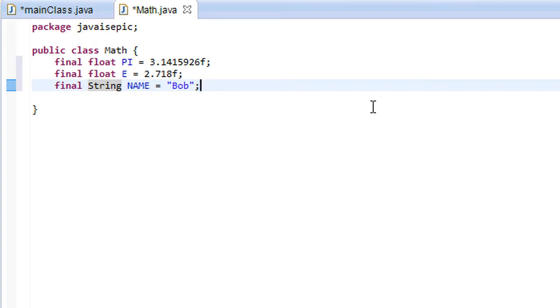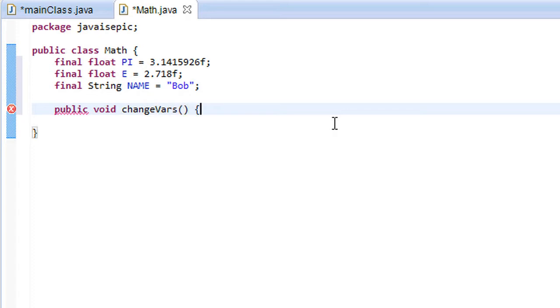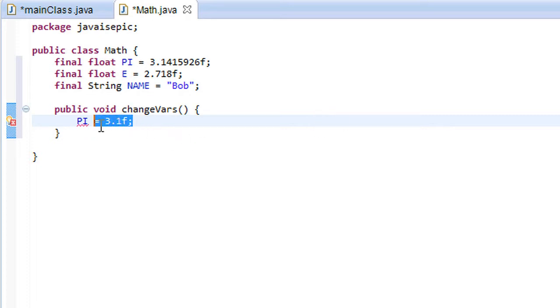And why they're actually useful, or why constants are used, is because if someone else were to edit this program, if someone else was collaborating with you or they were doing this project with you, and they accidentally somewhere along the line, let's say in a public void changeVars method, some guy suddenly decided to change a constant's value to, I don't know, 3.1 or something of that nature, we would suddenly get an error.